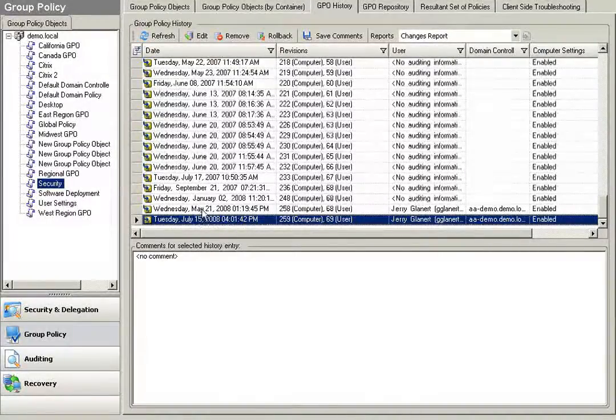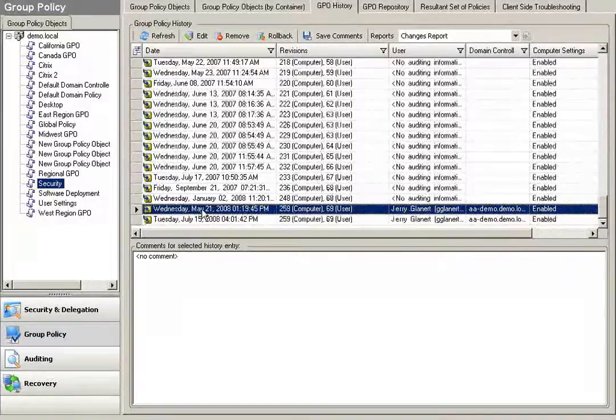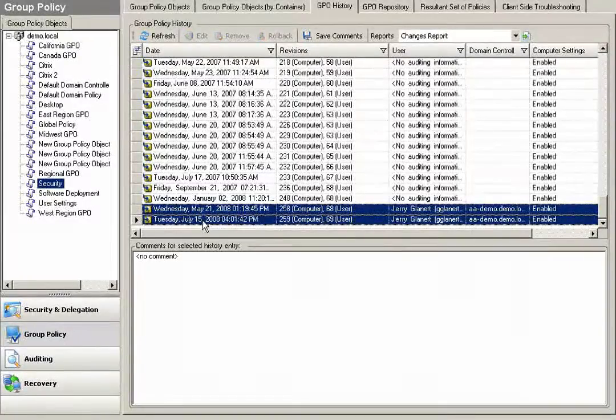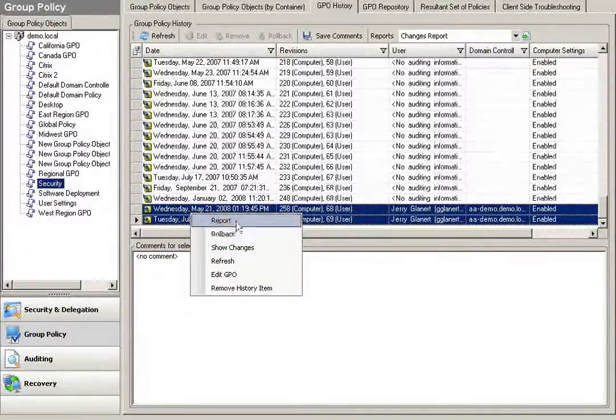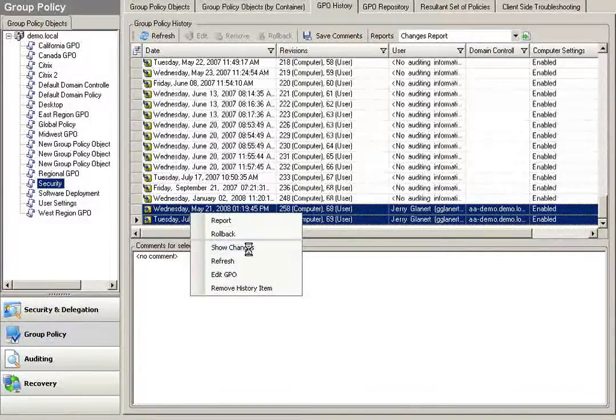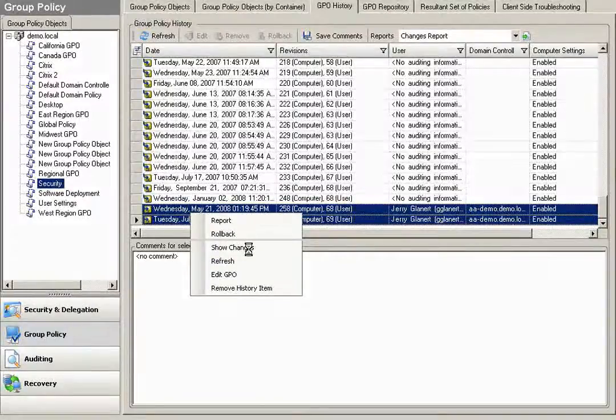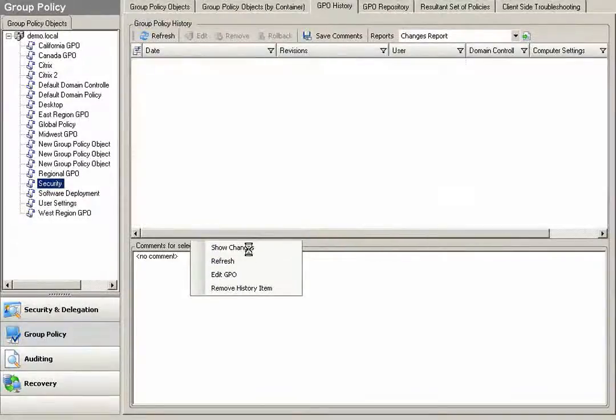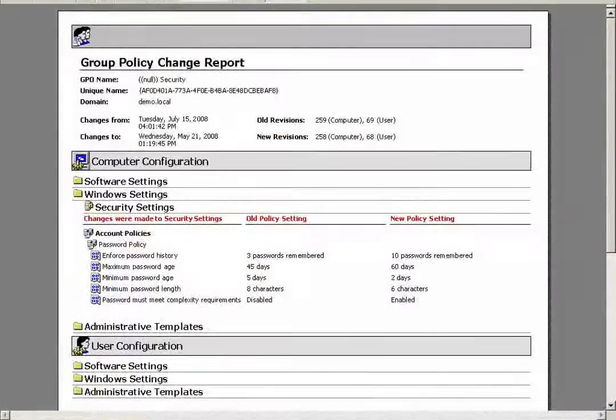Maybe I'd like to know exactly what that change was on July 15th. I can simply do a comparison report against the previous version of the GPO and click on Show Changes, and I'll have a Delta report of the before and after values of exactly what had changed on this policy.